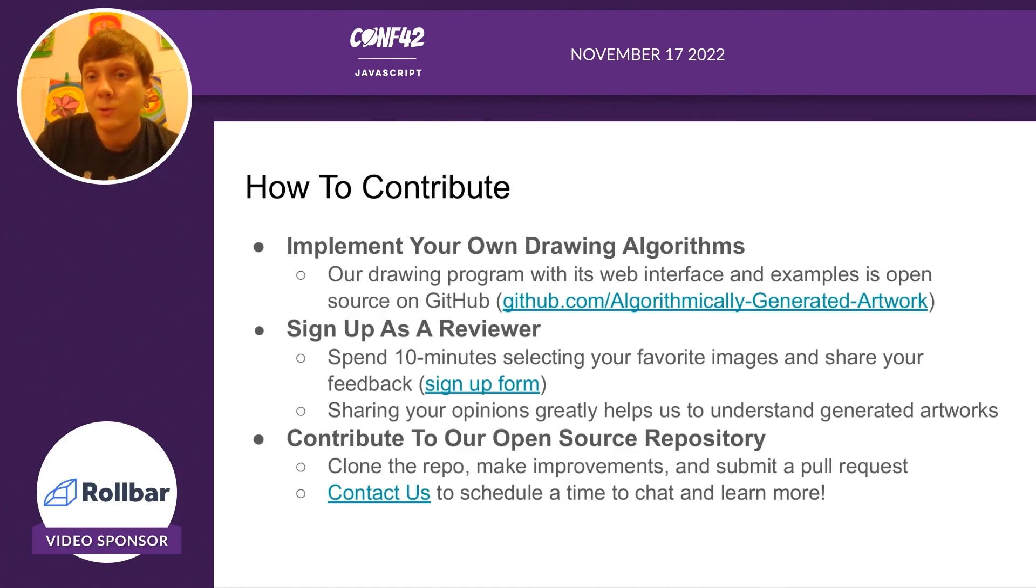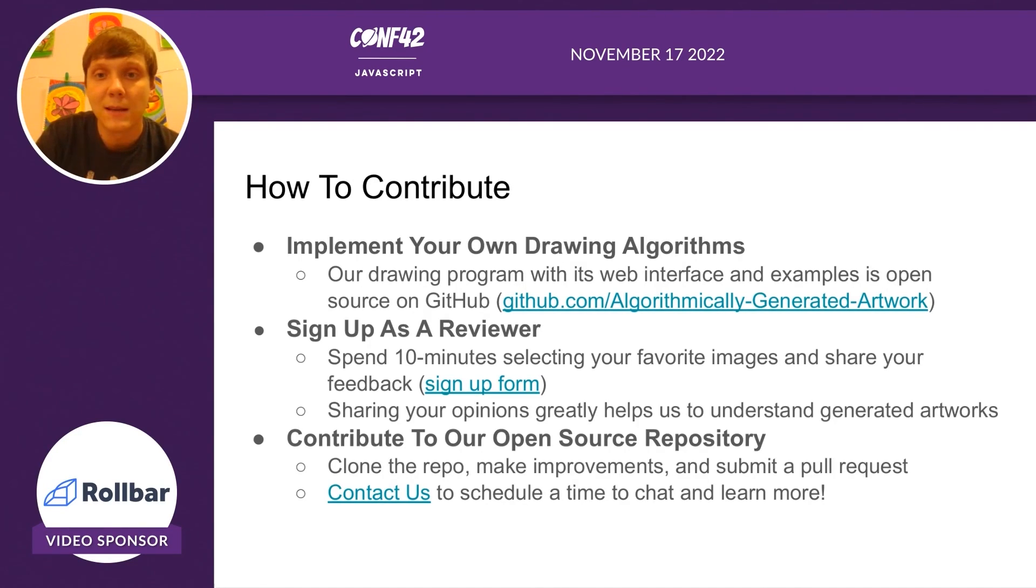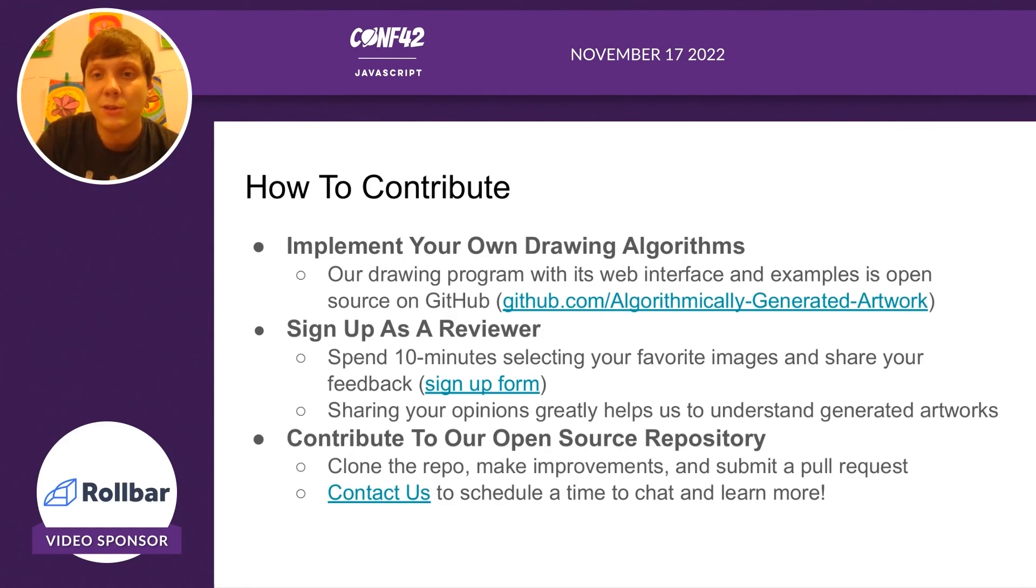We would love for any users to submit pull requests, submit issues, and you can contact us anytime.